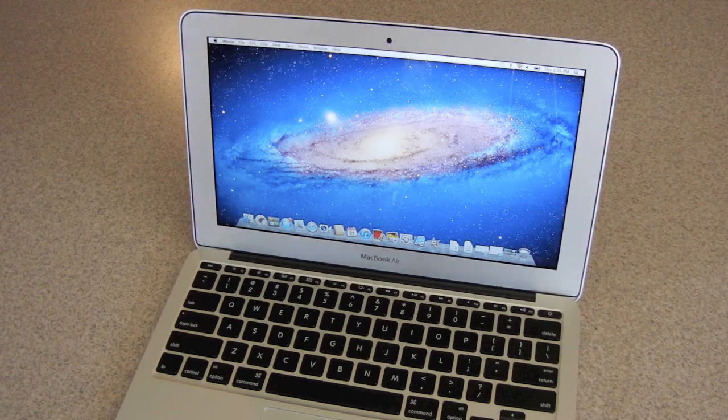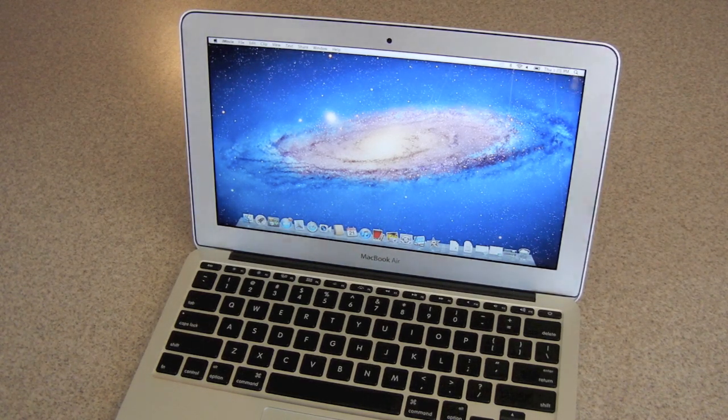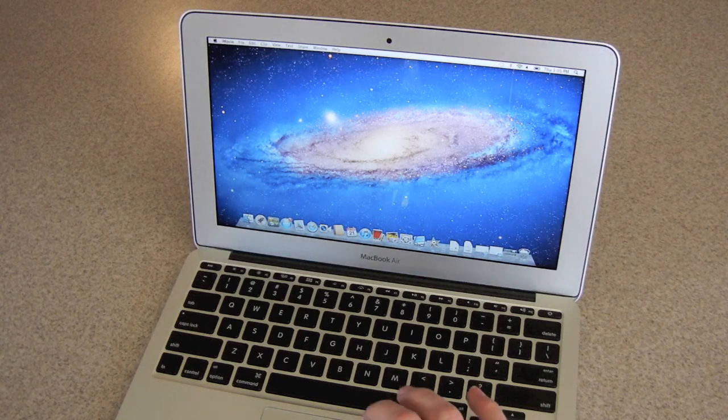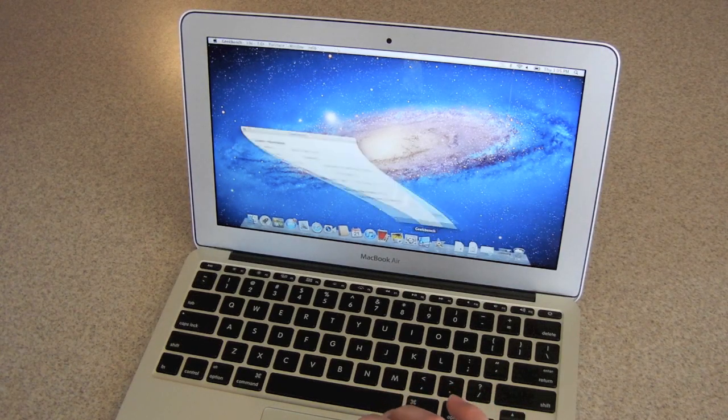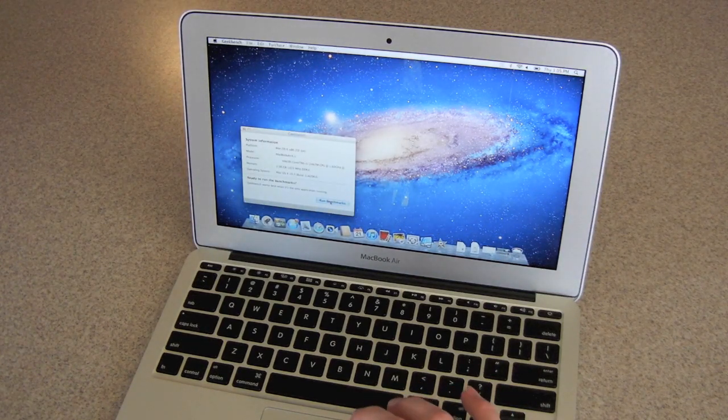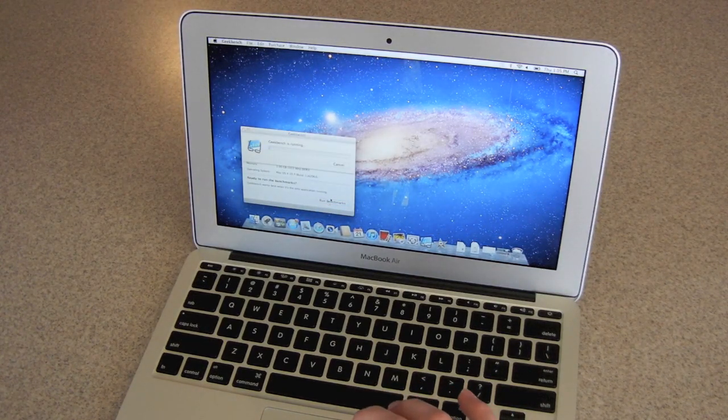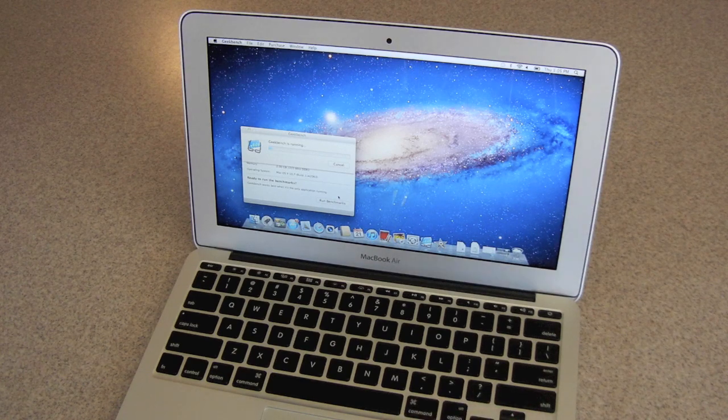It has lightning speed, so let's see how fast it really is. Get Geekbench, see how fast it is.